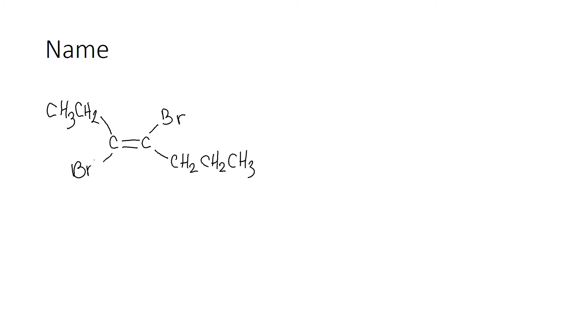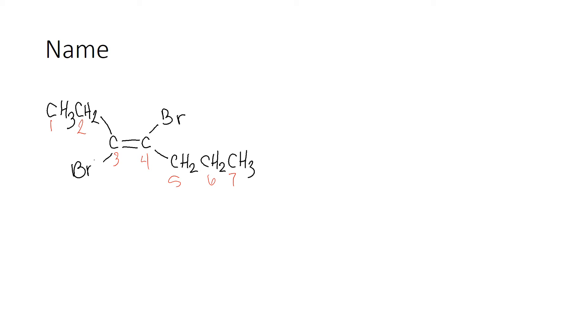Alright, let's go ahead and number our carbons and figure out how long our chain is to get the parent chain. If I number from the left, it's three carbons before I get to the double bond. If I number from the right, it'll be four carbons. Since that takes precedence, I'm going to number from the left to give that double bond the lowest number of carbon possible. Okay, so we have hept for seven, and it has a double bond, so I'm going to name it heptene. First thing I need to do is state what carbon that double bond is on, and that is on carbon three. So we have a 3-heptene.